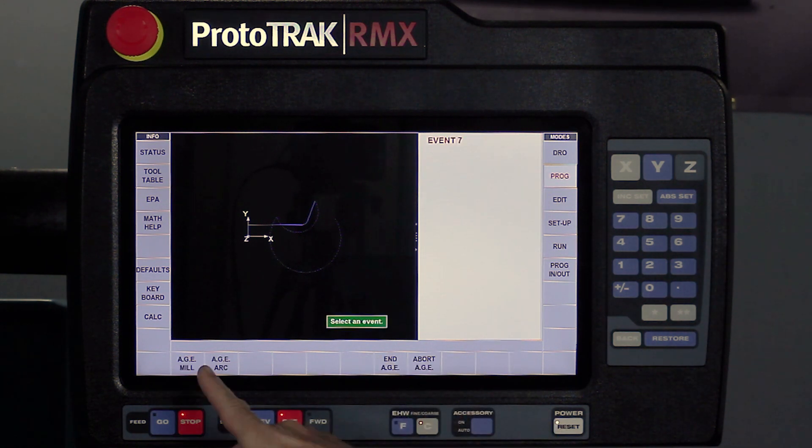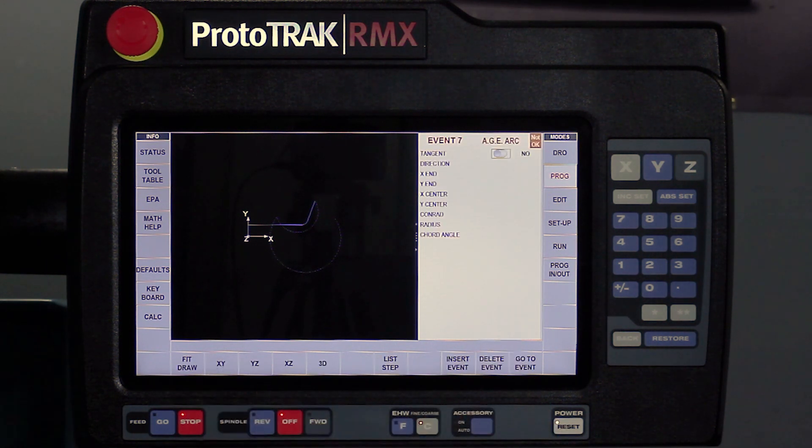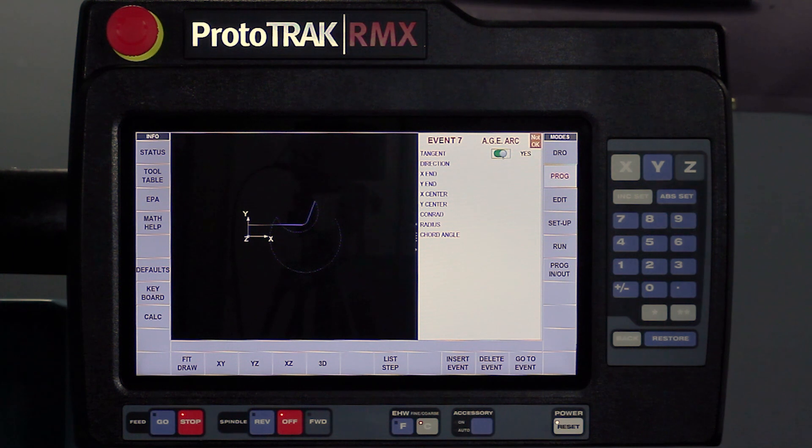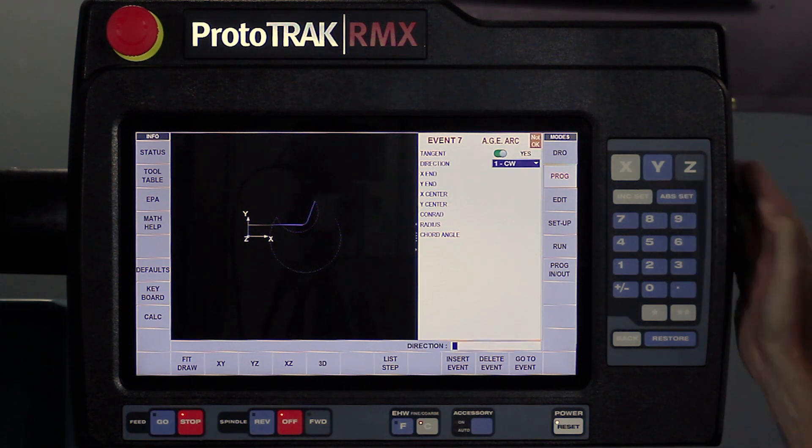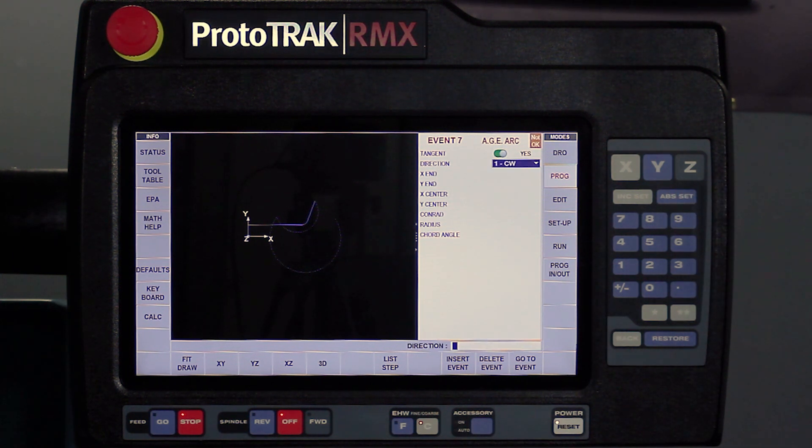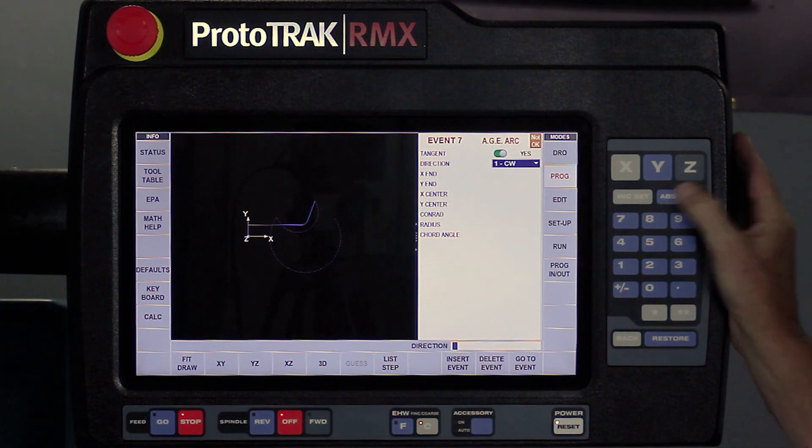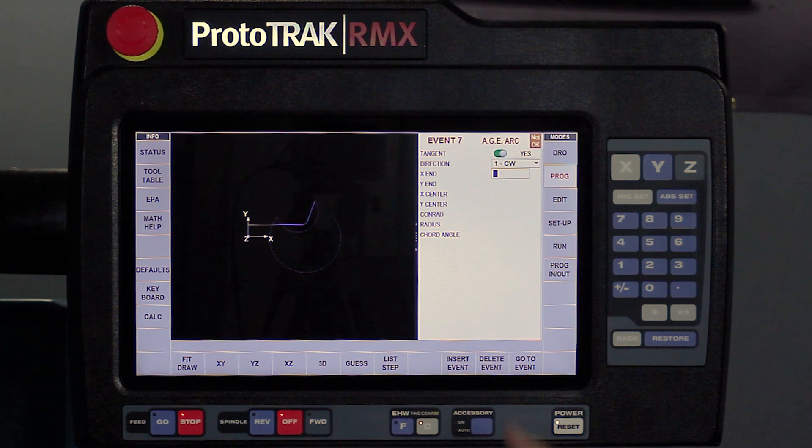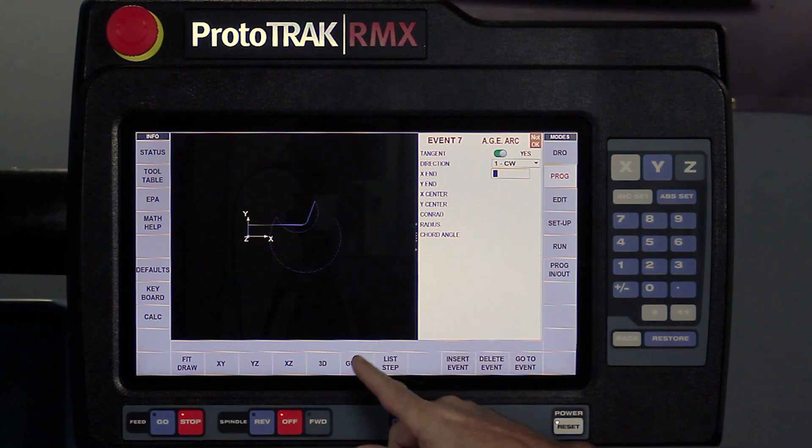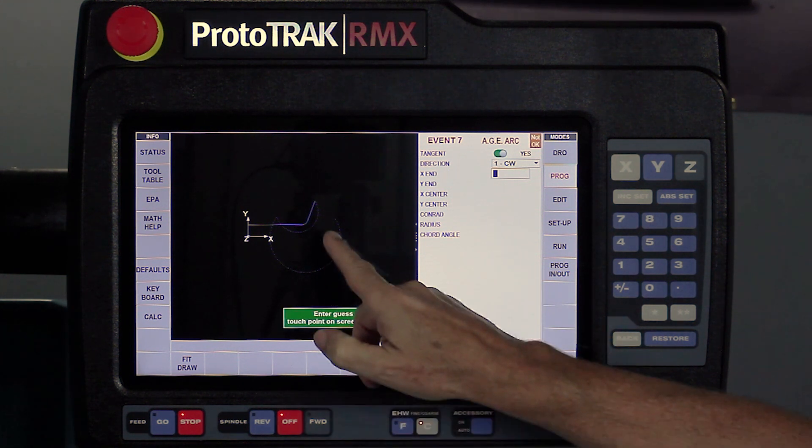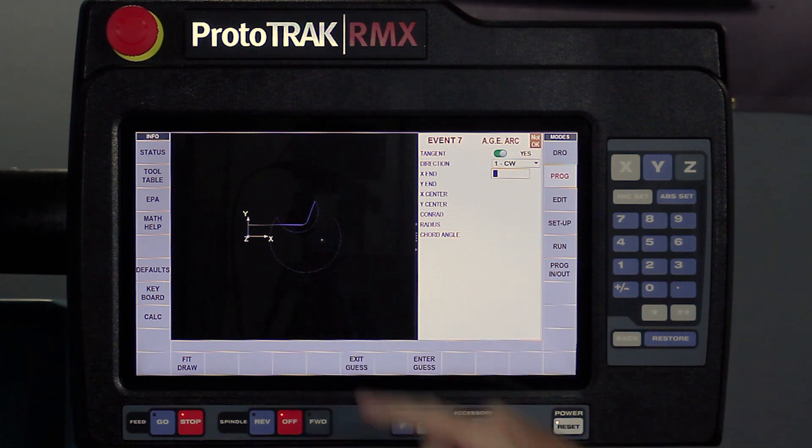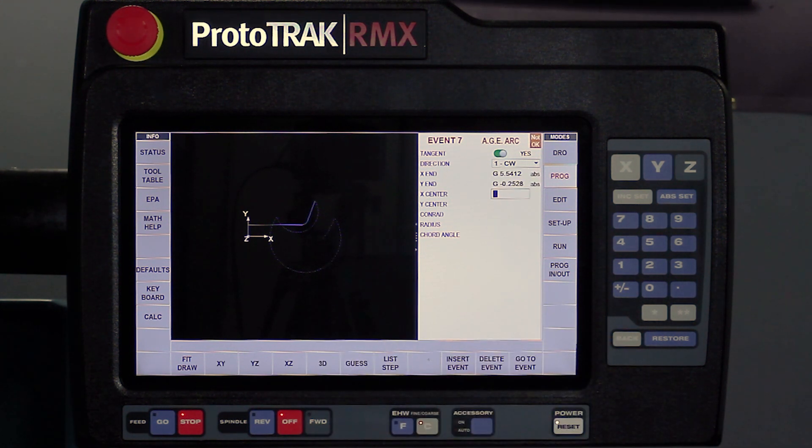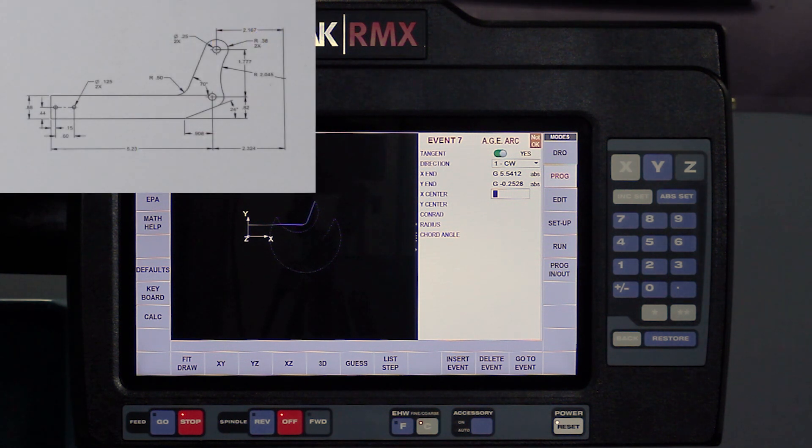I'm going to swipe forward. I've got a third arc here. It's also tangent. Hit the set key. This one is clockwise. Again, I don't know my ending points, so I'm going to use my guess button, touch about where I think it is, enter that guess position, and it says okay, can you give me the centers of this one?